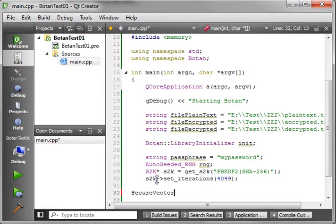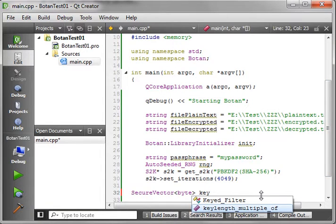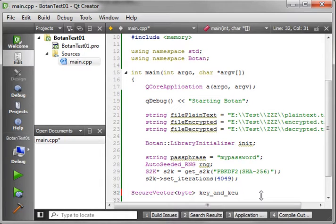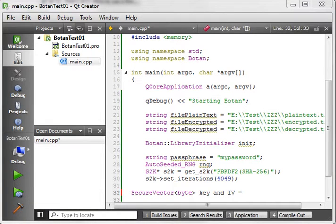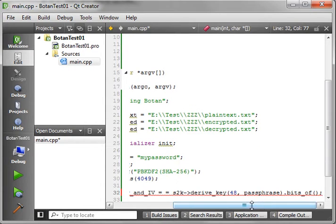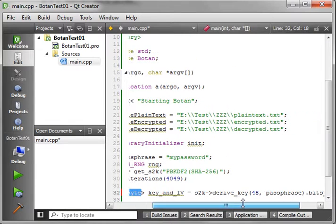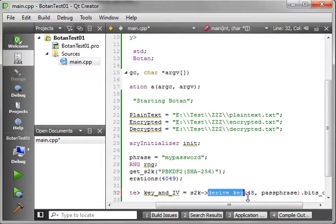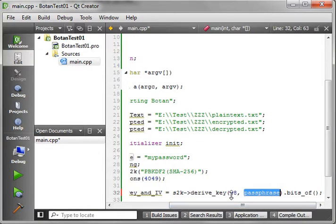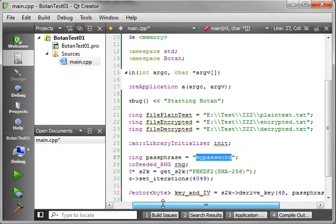We want to create a secure vector of bytes — we'll call this key_and_IV. We're taking our password and using the string-to-key function to derive the key from the passphrase. This essentially turns our string 'my password' into a secure vector of bytes. You just need to follow along and understand that we're using code in another library.